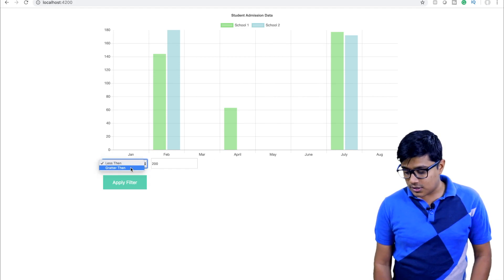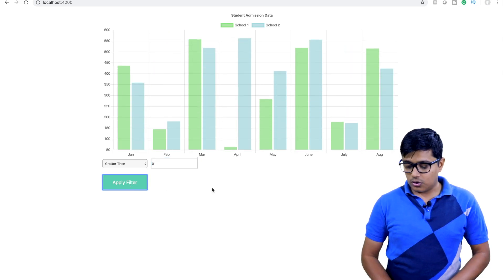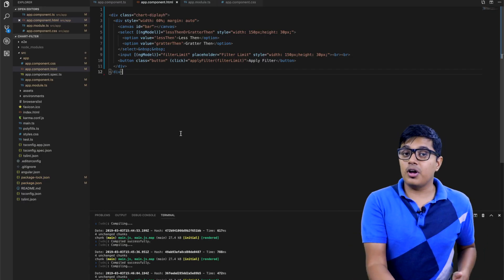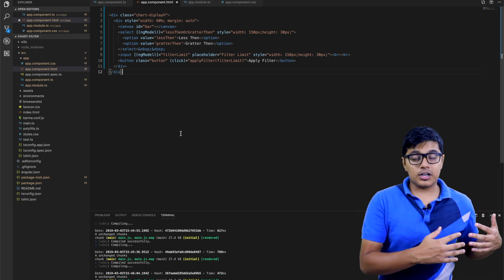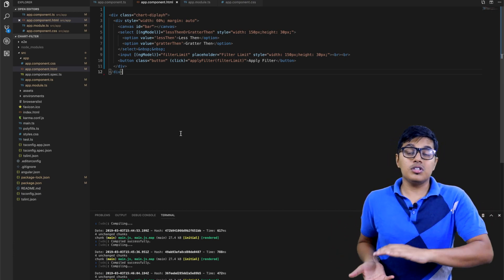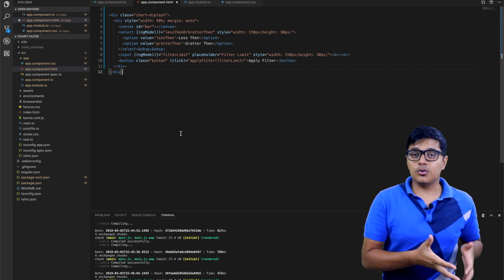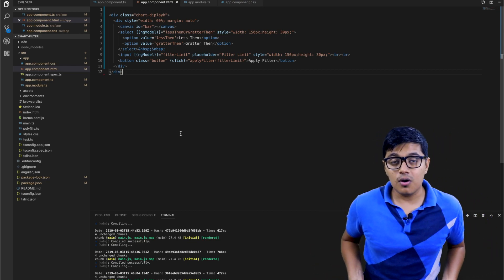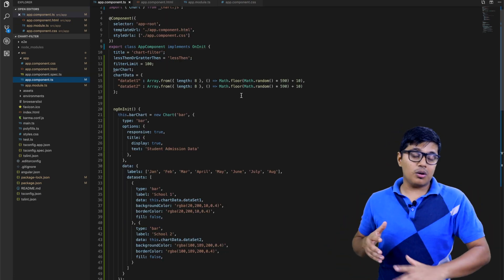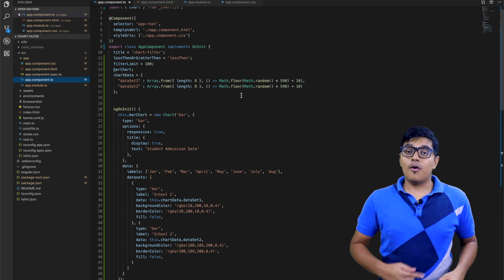I'll change the filter back to greater than zero so all data comes back. This video was requested by a viewer, and it's a very common scenario — adding a filter to a chart. I thought it would be useful to make a video on how to create a bar chart and how to use filtering in your application. I already have a video on that which I'll link.